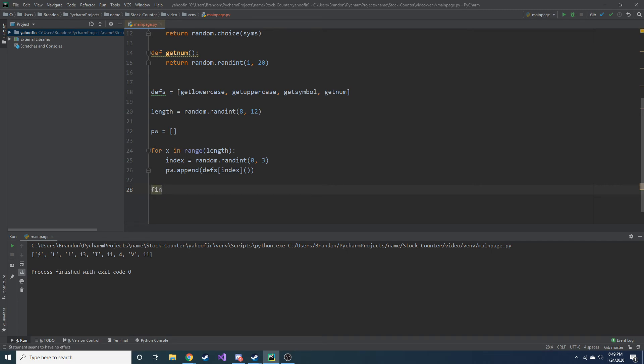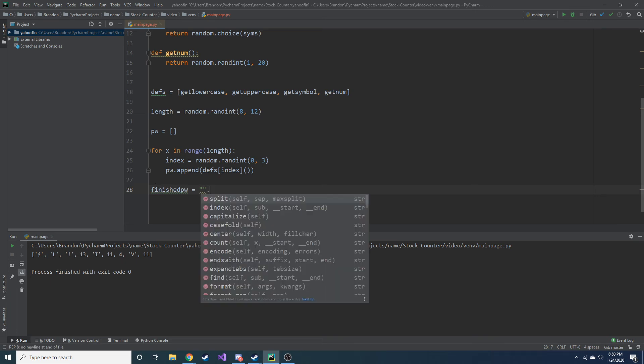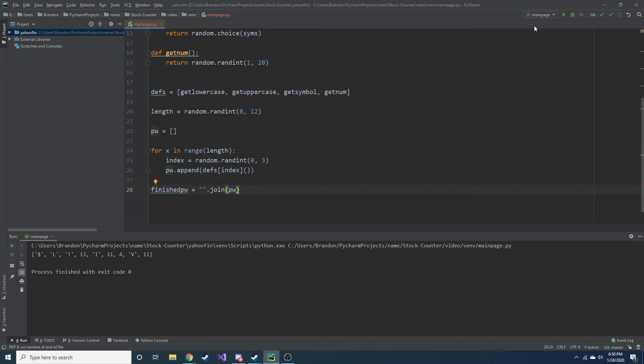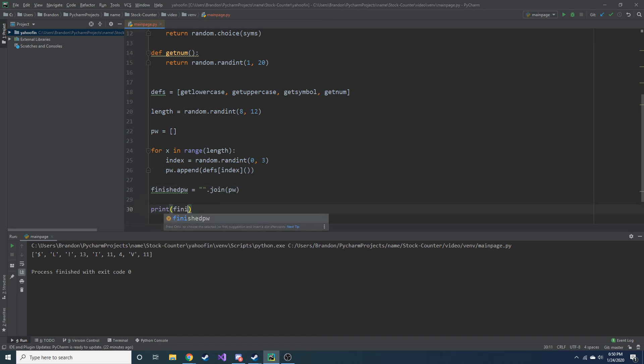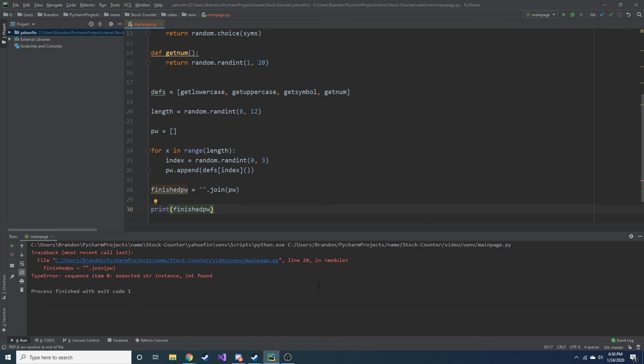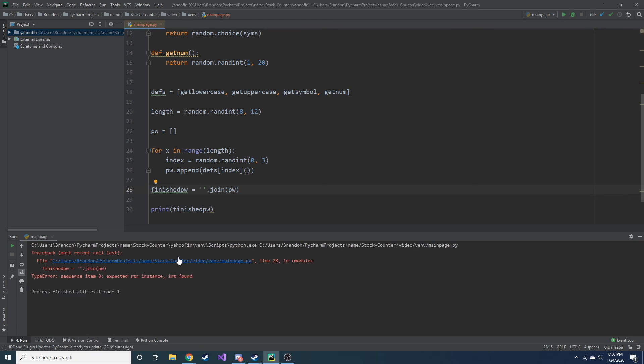So, finished password is going to be equal to, we're going to pass in an empty string, dot join, and I think that's, this is how it works, password. Okay, and then we can print out this finished password. Let's see if this works. It does not. What did I do wrong? Maybe it's, maybe it's that. Maybe it's that? No.